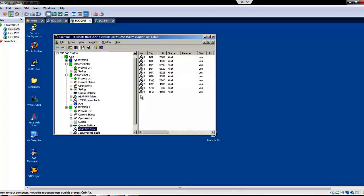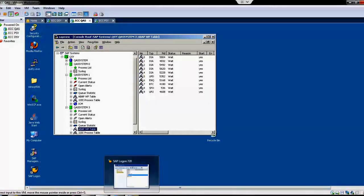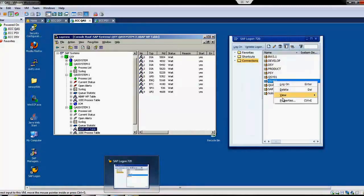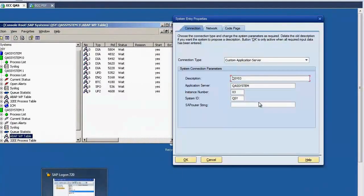So we have only one background work process in the central instance because we are going to login into SAP through the central instance to client 001 and we are going to create the client. We will manage with one background work process, but normally it's better to have more than one because client copy is very resource intensive.